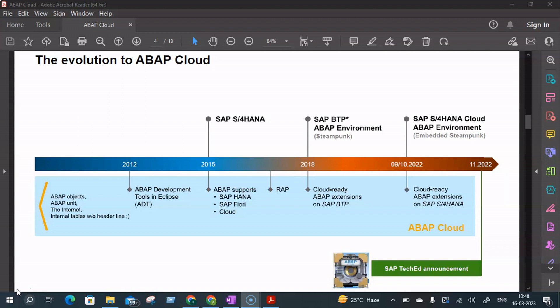This includes integration scenarios, transactional or analytical apps via SAP Fiori, or the complete tool and lifecycle support — whether it be rich IDE for professional developers or low-code/no-code tools for key users.